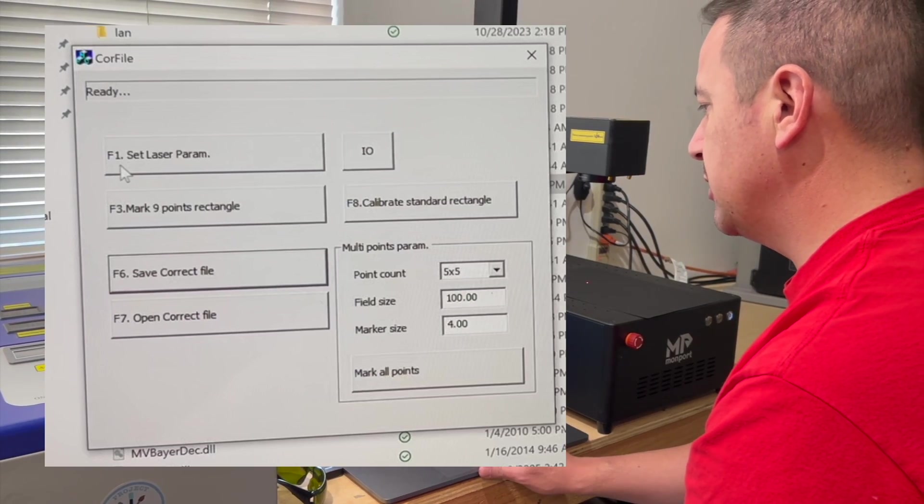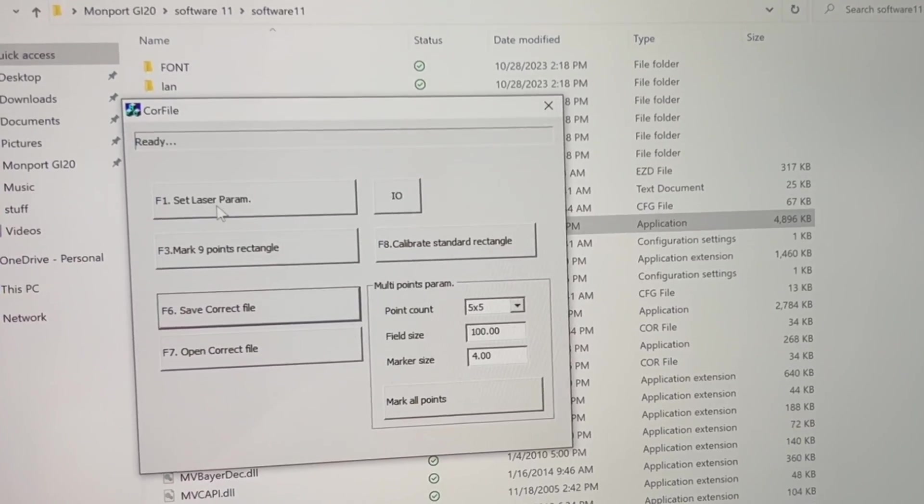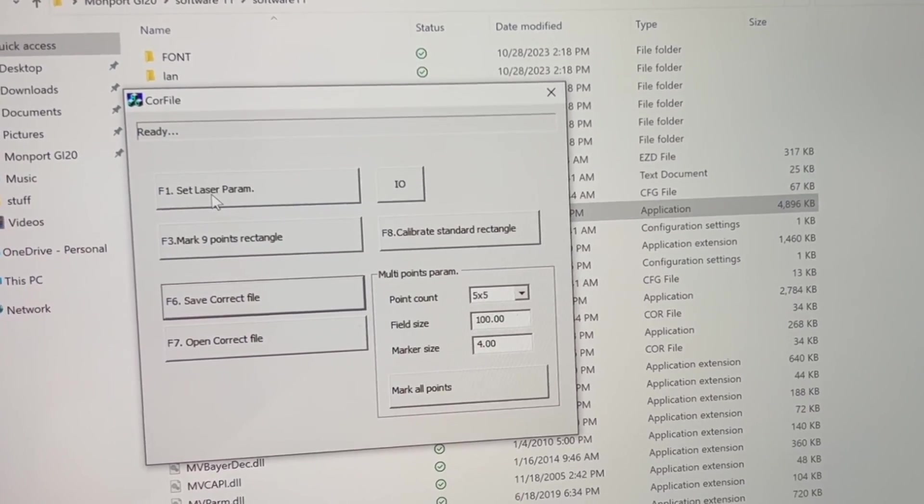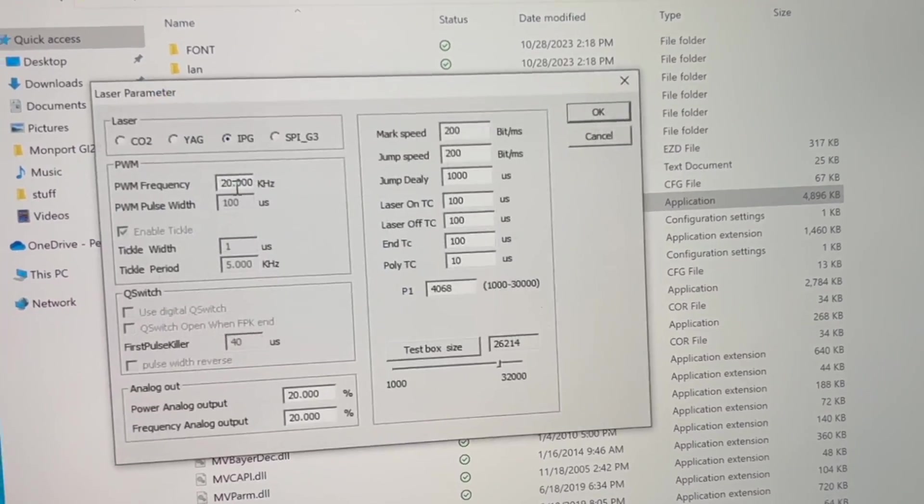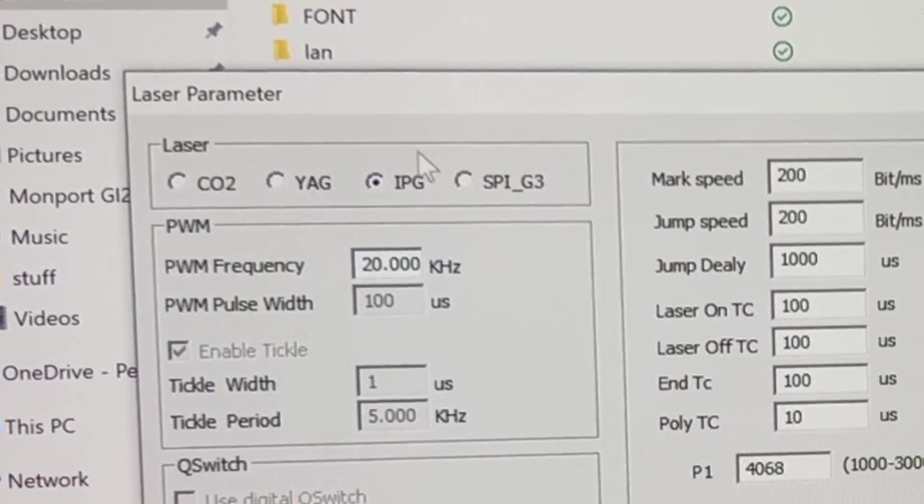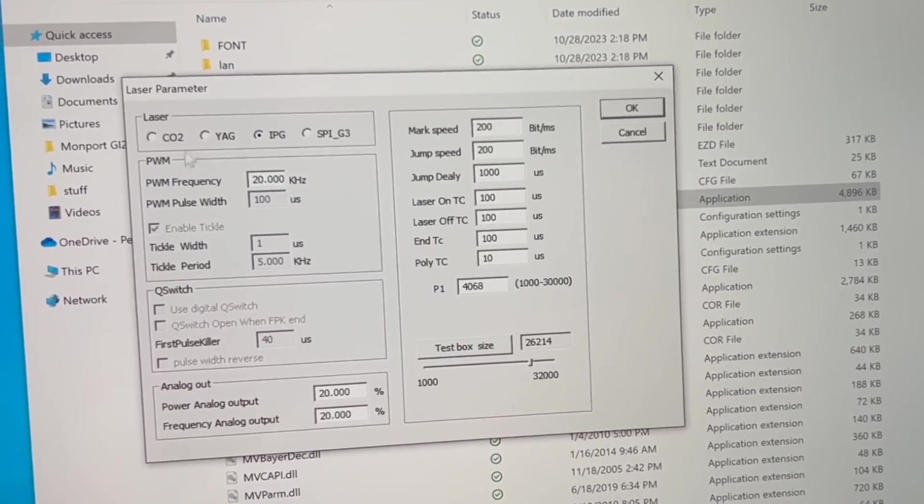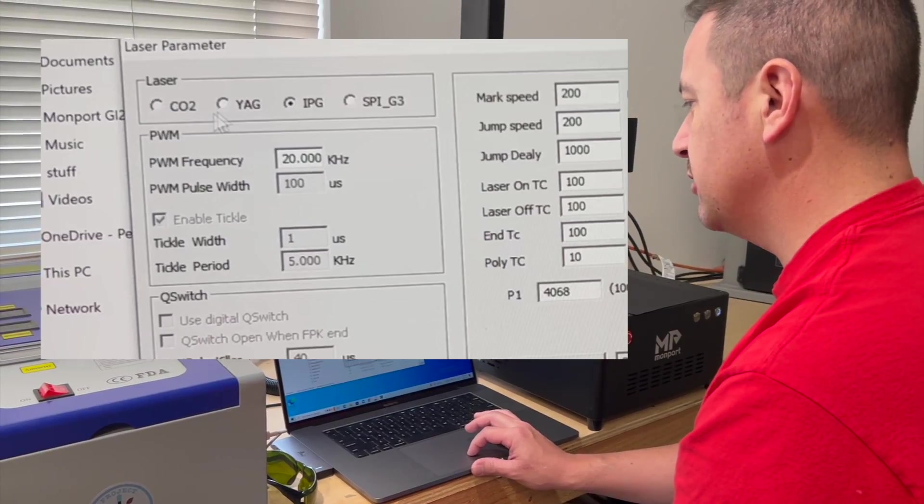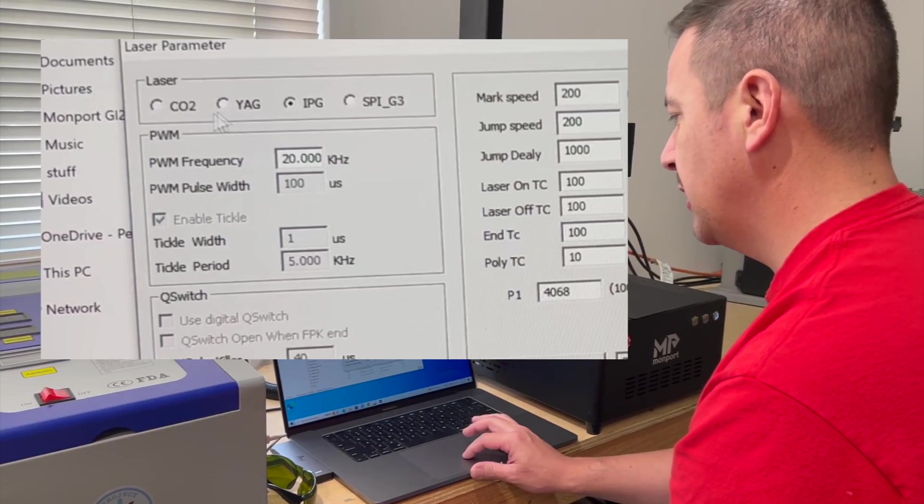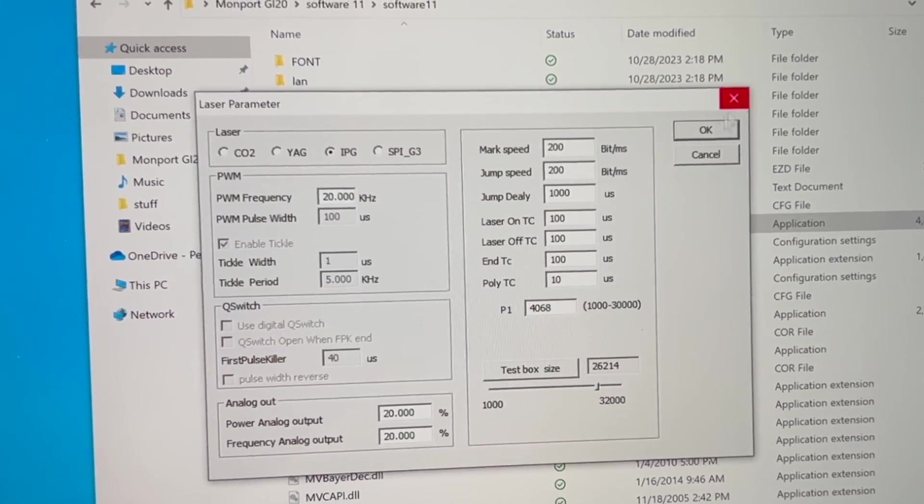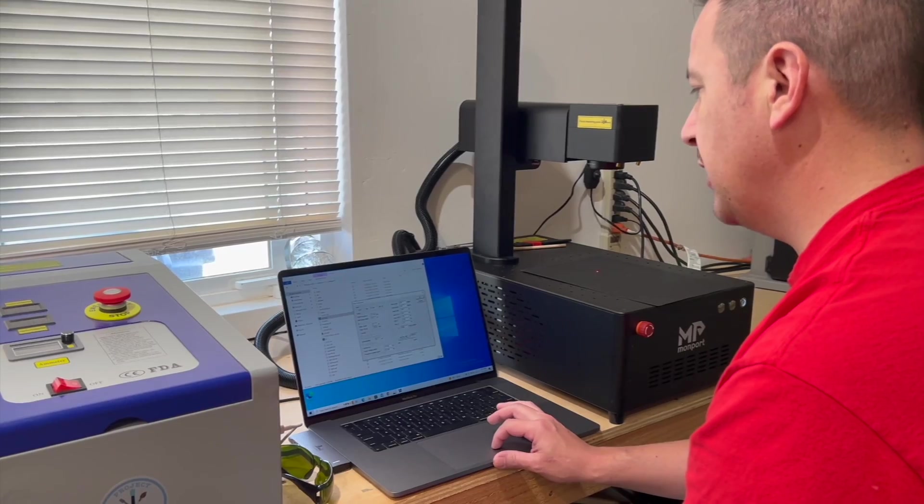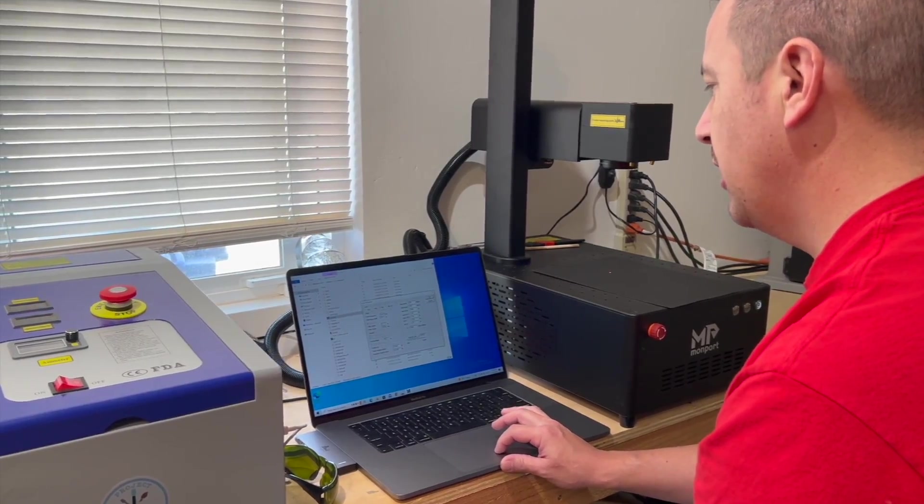So the first thing we're going to do is click set laser parameter. We're going to make sure that we're set for fiber laser cutting, which is this IPG. We're going to set our frequency, which we're just going to leave as default 20 kilohertz and 20% power. We're going to leave everything as default here.